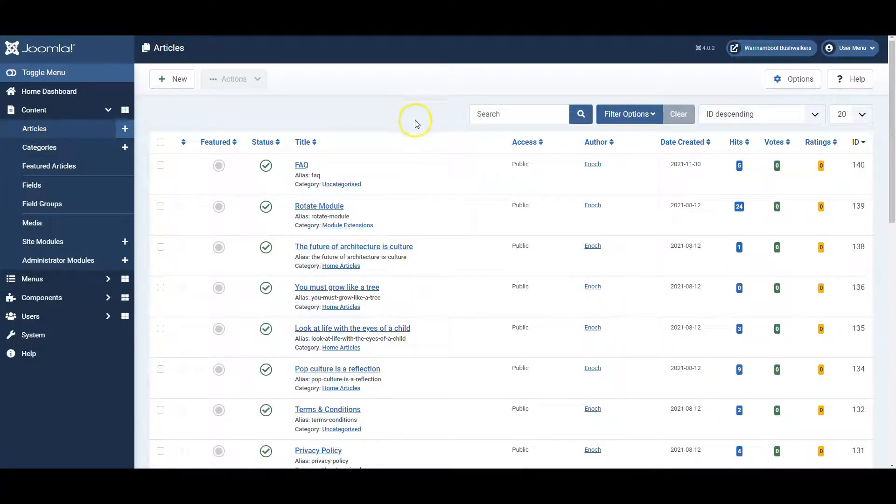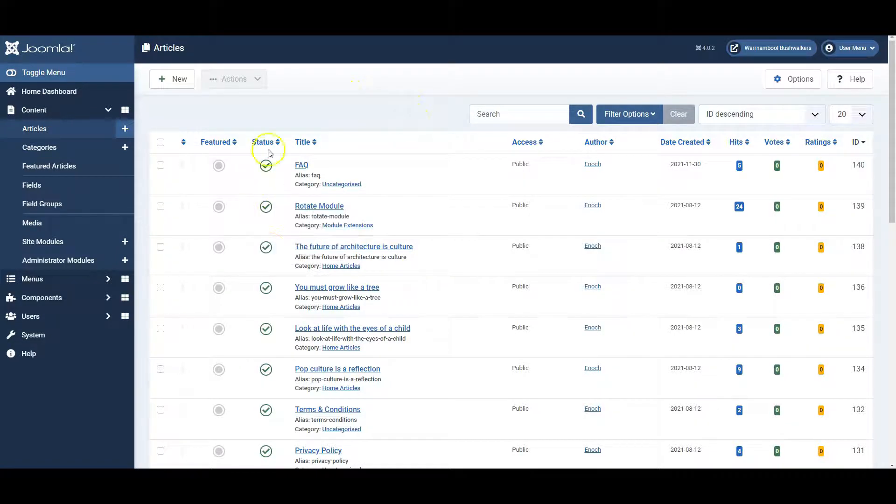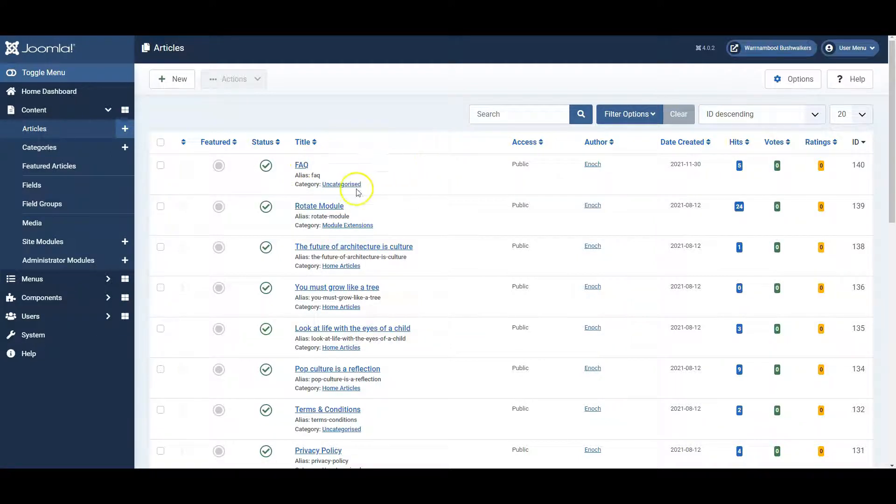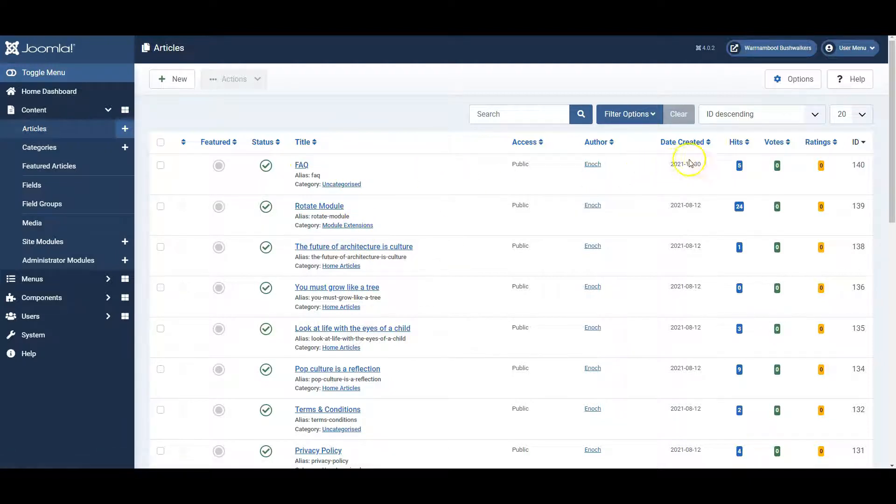You can see whether or not they are published. In other words, you can unpublish them and make them unavailable. You can also see the categories that they are in, when they were created, and how many hits they've had.